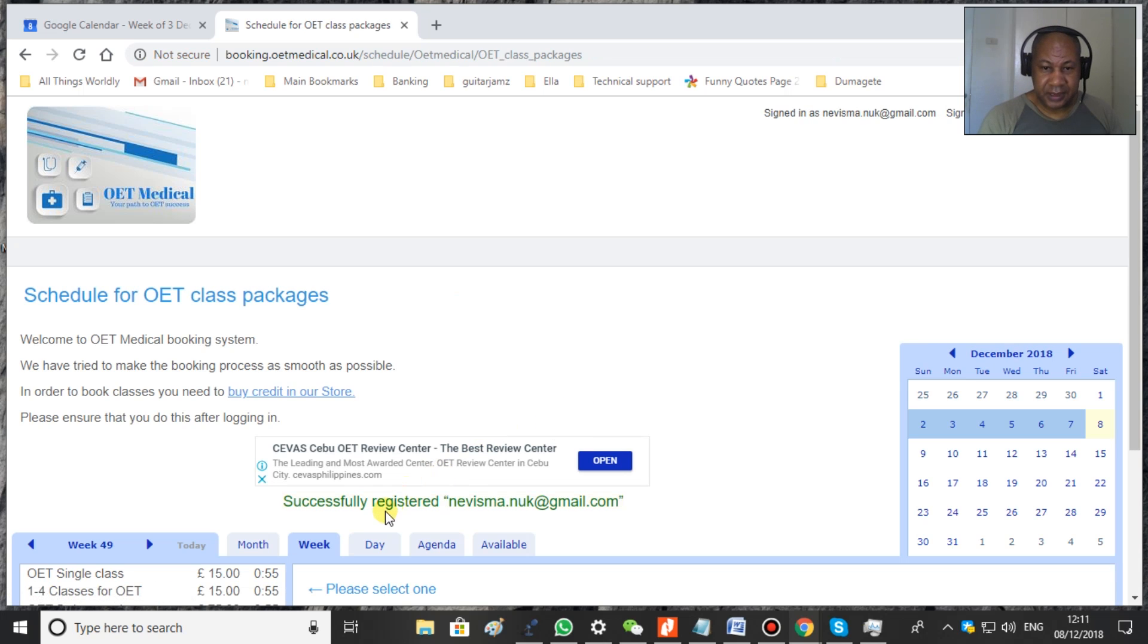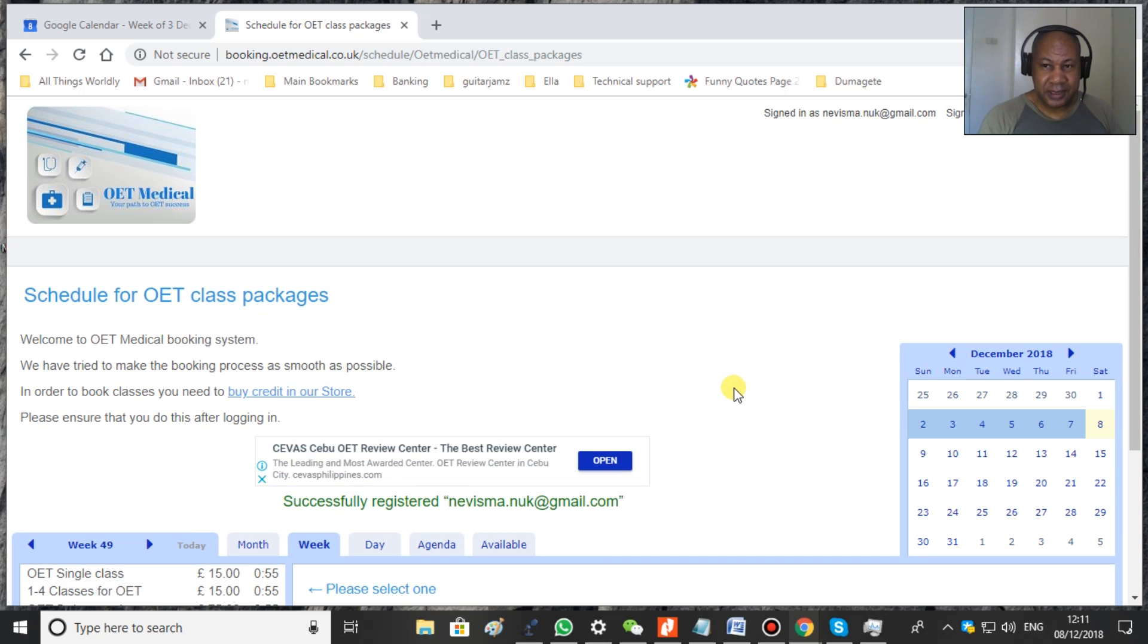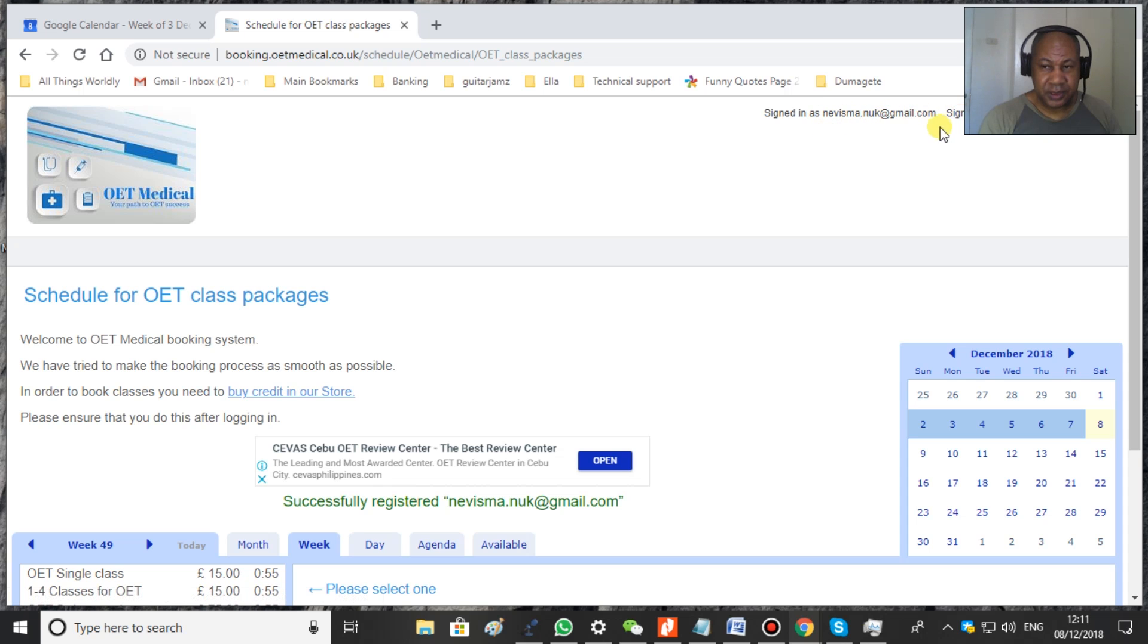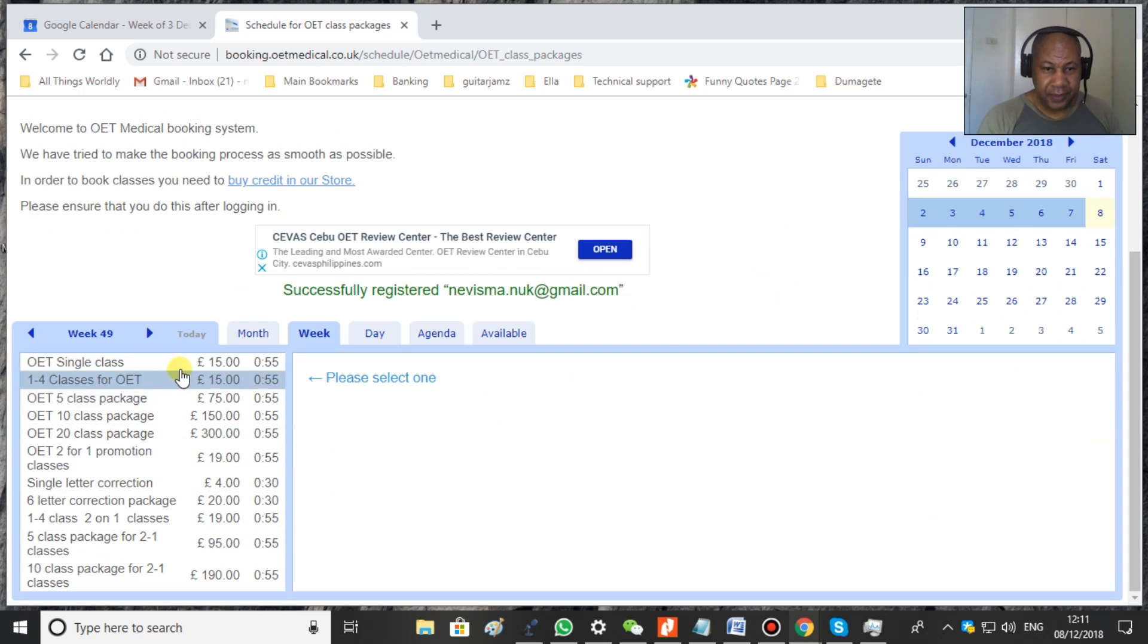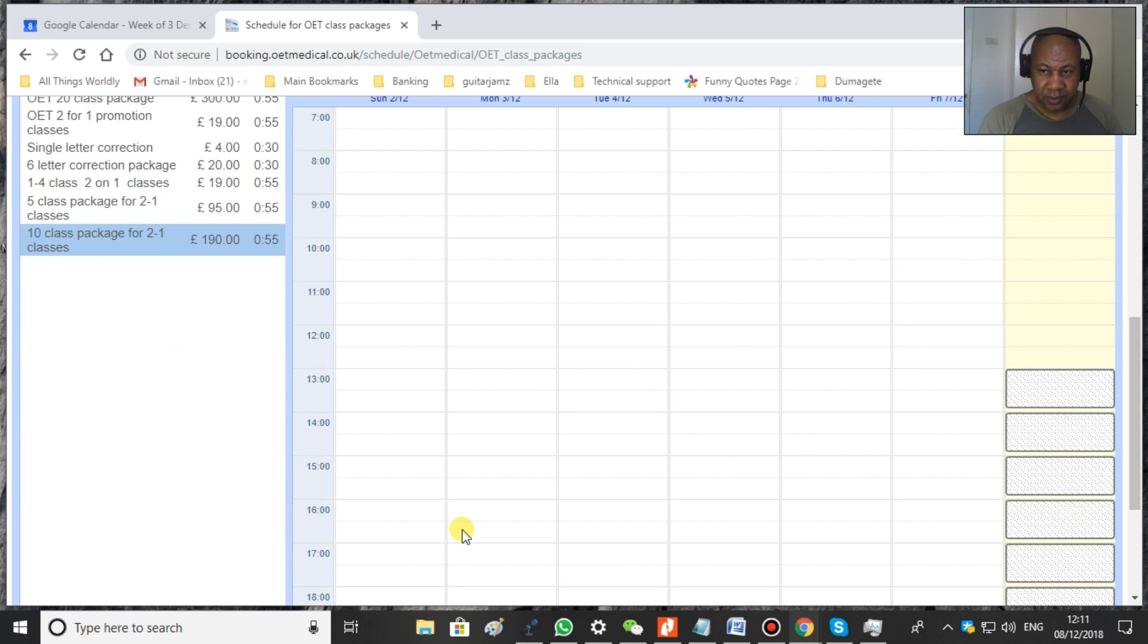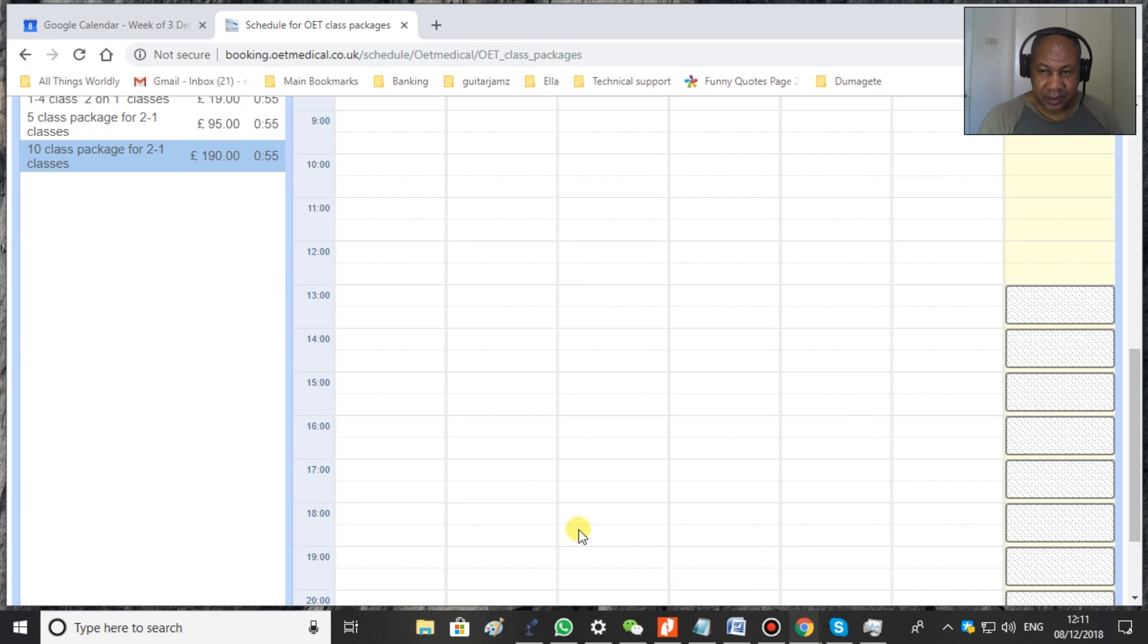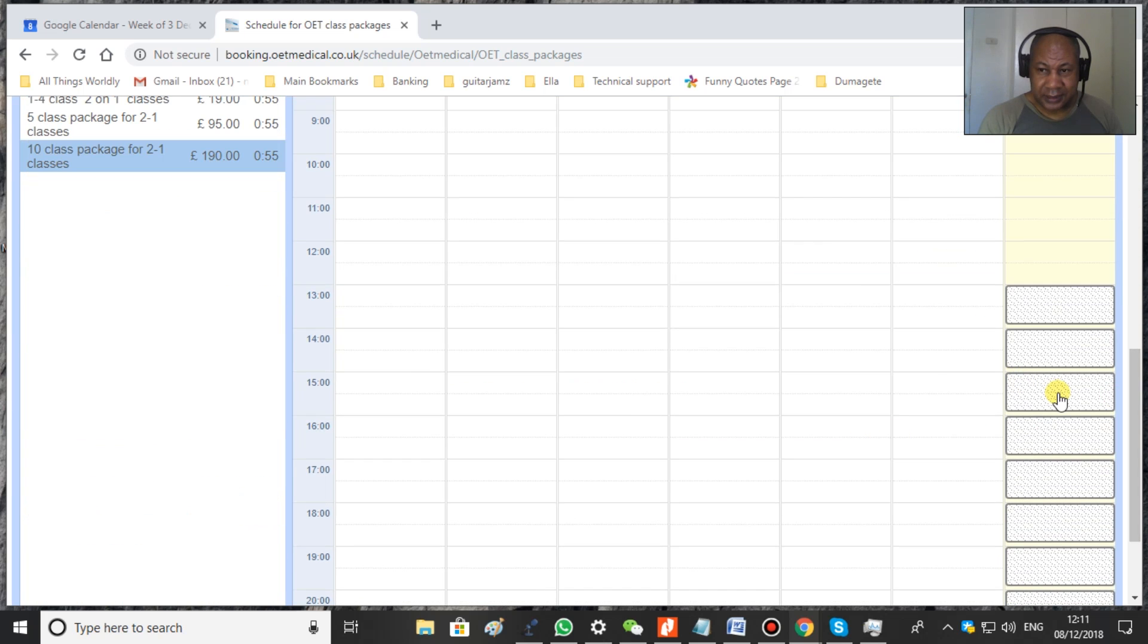And basically it tells you that you're registered. You will receive an email. You will have the password. It takes you straight on. It tells you that you're registered there. And here is a menu of all the classes. When you click on one you will see the classes available.